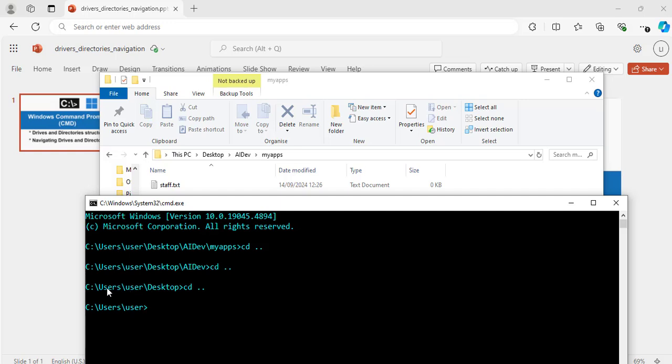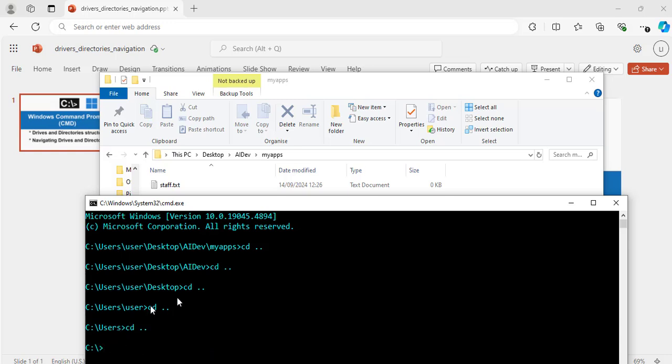And to go to the user's folder or directory, I will do cd, space, dot, dot, hit enter. Now I am one level up again, I am in the user's directory. Now to go to the C drive, I will do the same thing, cd, space, dot, dot, hit enter. Now I am on my C drive. That is exactly the same thing as using the GUI. That is using the graphical user interface to click on this folder, this folder and this PC.